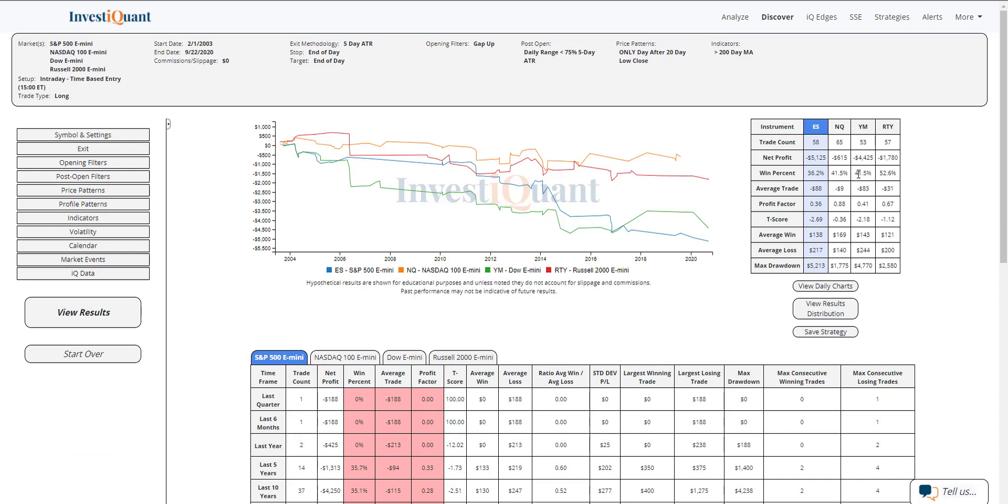So historically, the win rates on these as a group have been fairly weak for going long at 3 p.m. Eastern and holding until the close. So the majority of these are closing below that 3 p.m. price.